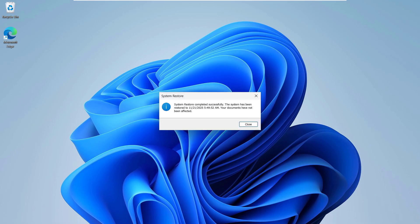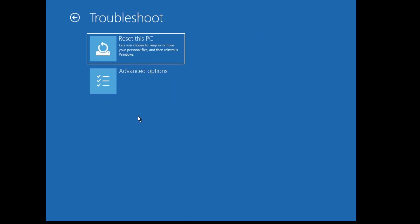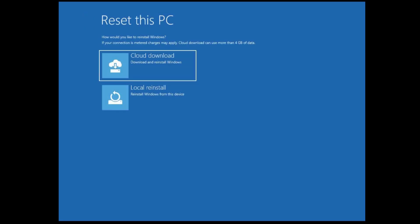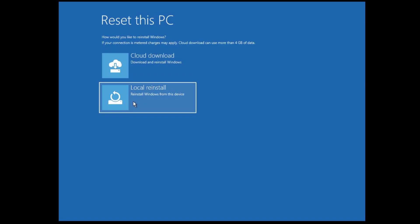If that doesn't work, go back to Advanced Options and click 'Troubleshoot', then 'Reset this PC'. You can choose to keep your files or remove everything. If you keep your files, you can use cloud download — which needs an internet connection and downloads files automatically — or local reinstall. I suggest cloud download, as it gives you an updated Windows reinstallation for optimal system performance.